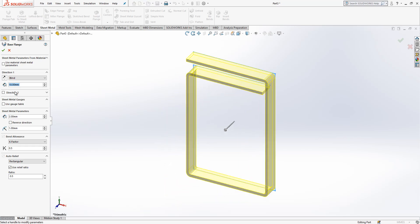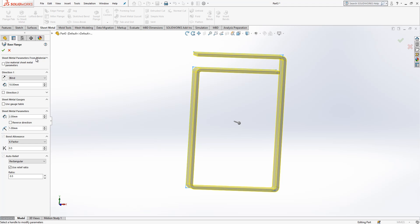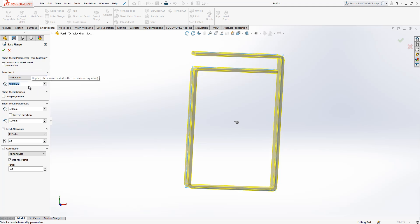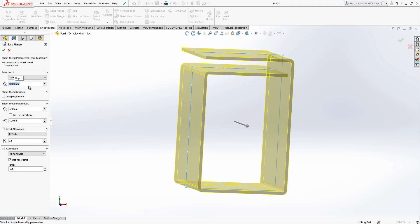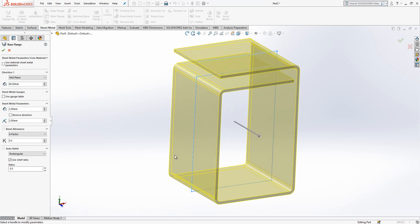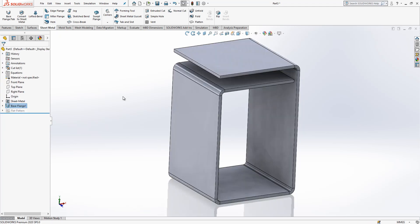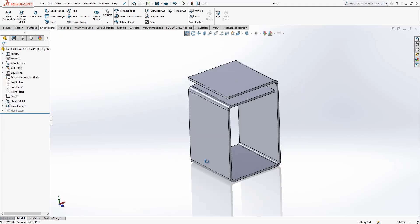It is inwards direction — take care of that. We create the mid plane option. 60 is the width, the material thickness is 2, and radius is 2, which will be a good approximation for the bending radius. We say OK.